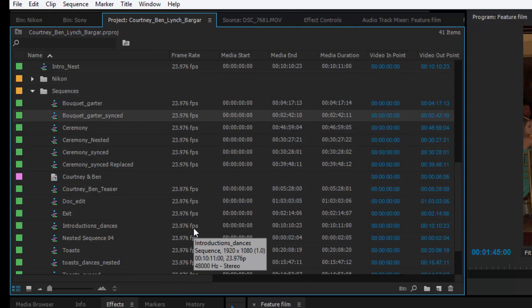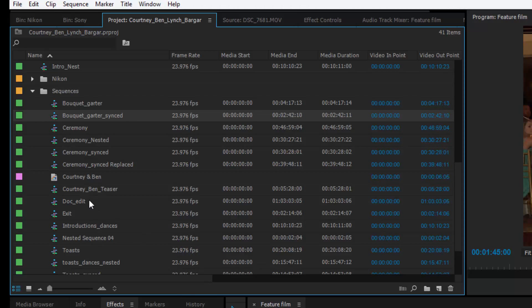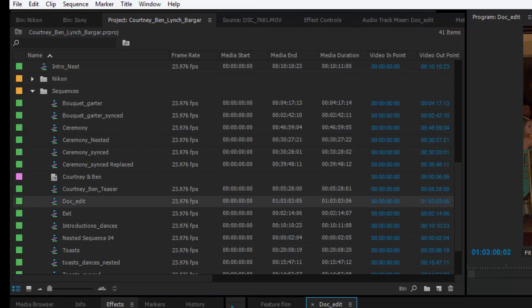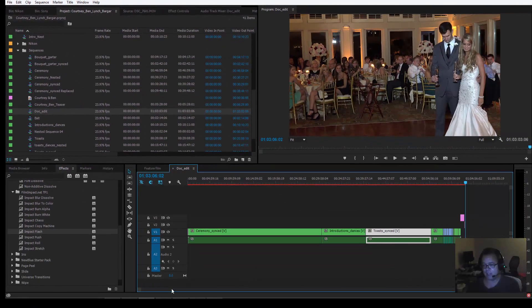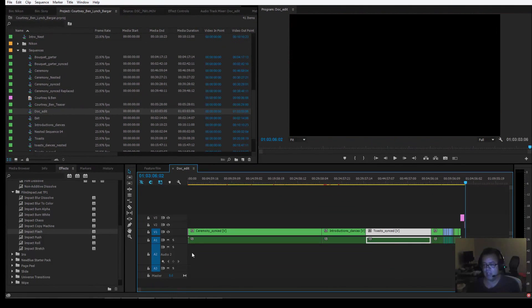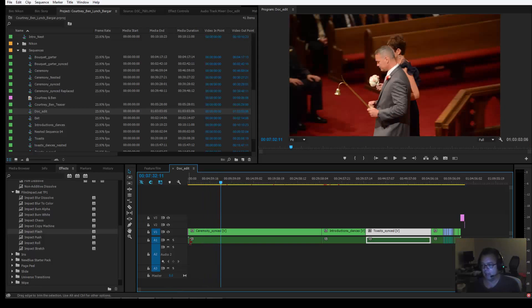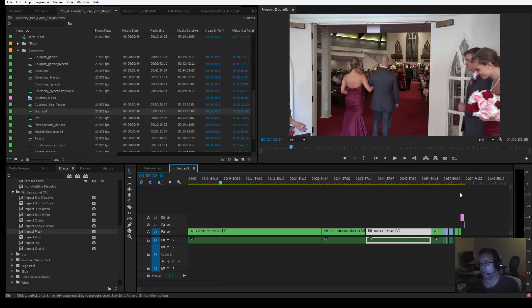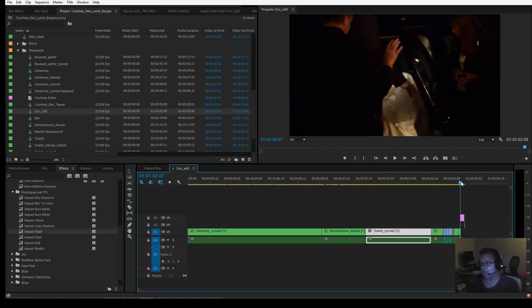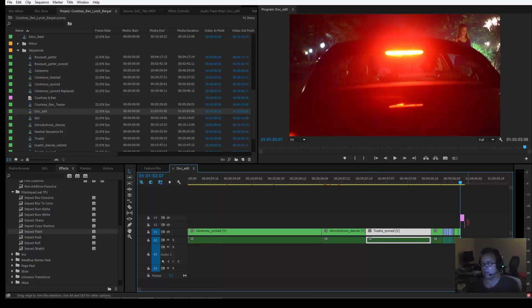Whenever I do a wedding, I do all the two camera editing separate on separate sequences. So when I get done, I do the doc edit. When I do the documentary edit, I basically just give them the entire ceremony. Here's the entire ceremony, and then introduction, dances, toast, and synced, all the way through the end, then ending credits with them leaving at the end.